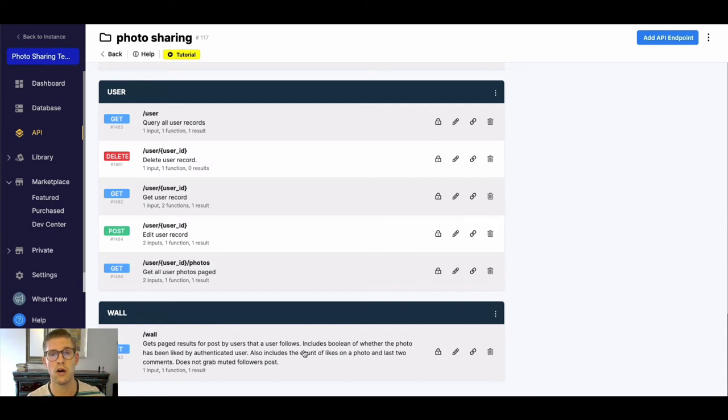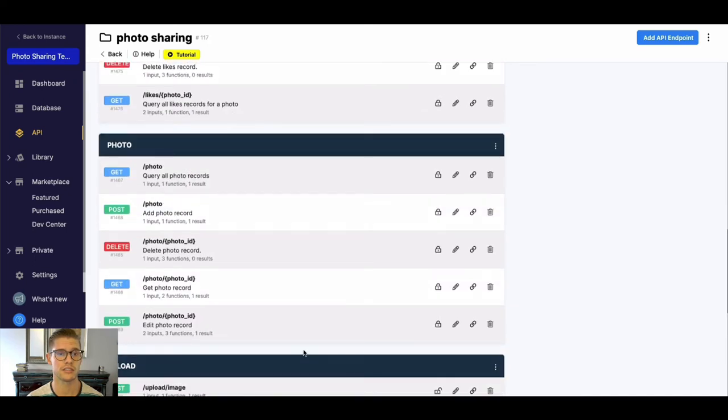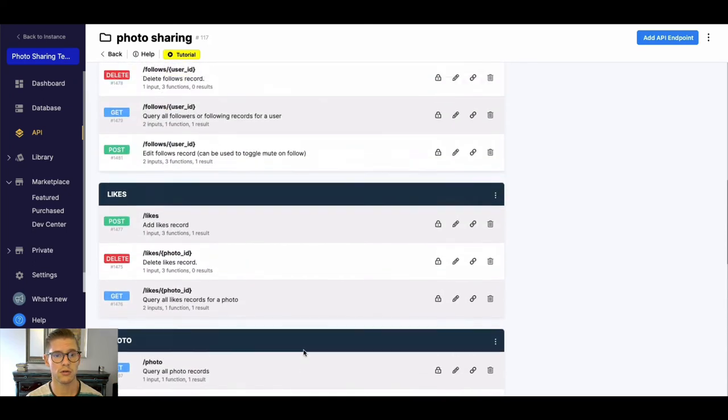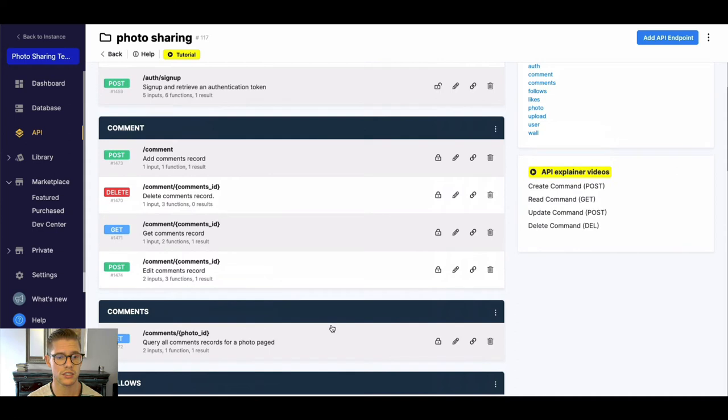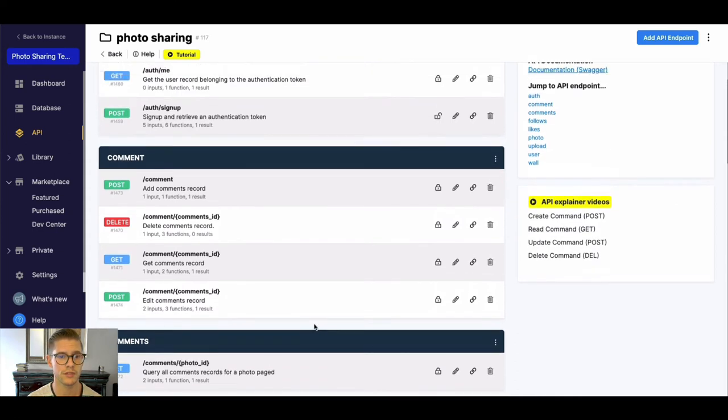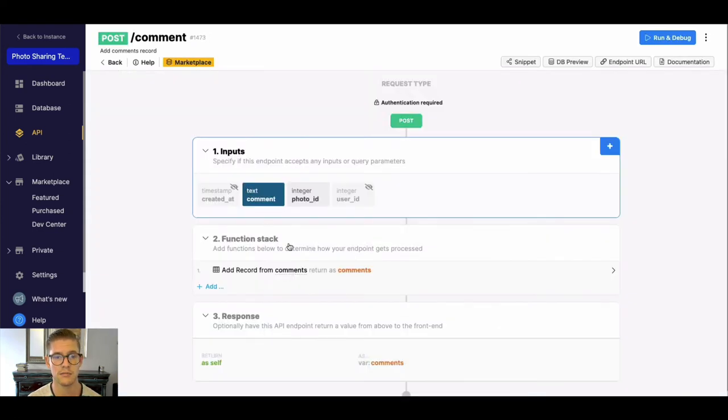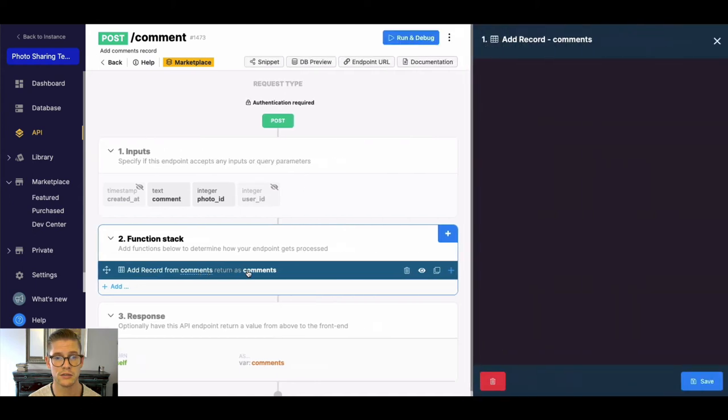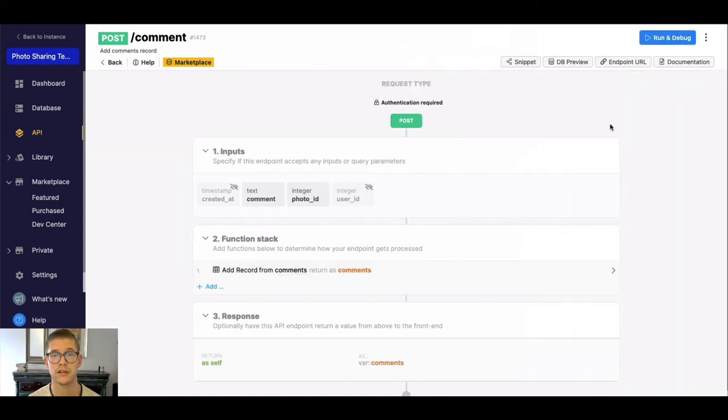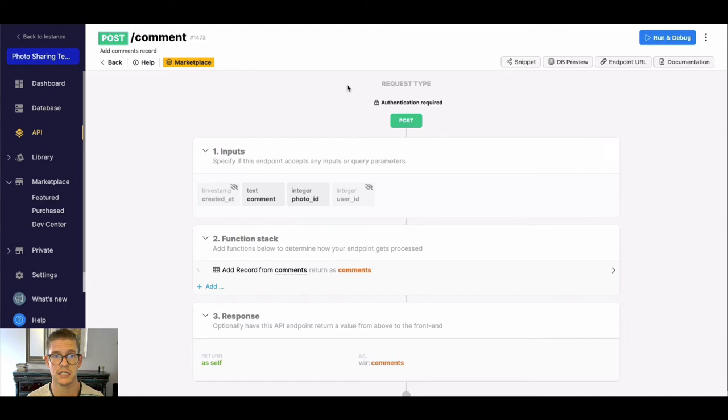Down here you can see there's something like a wall which will be a general feed maybe that you want to scroll through and actually search. So I won't go through all of this but just know that you can click into any of these, manipulate them however you want. Everything in the templates are fully customizable if you want to make any changes to anything, if you want to delete anything, add new things—that is all available for you just like normally in Xano.